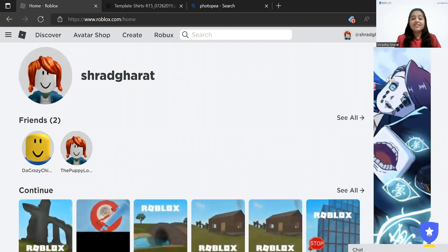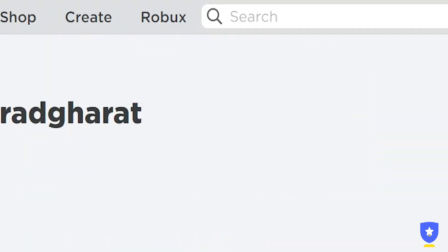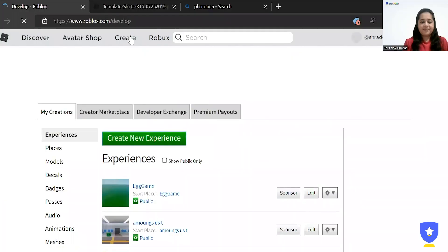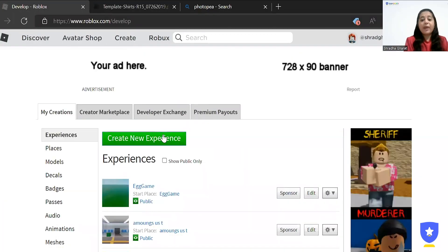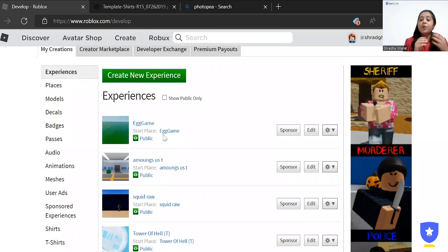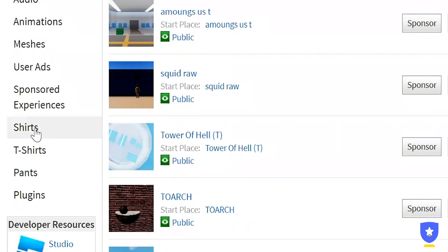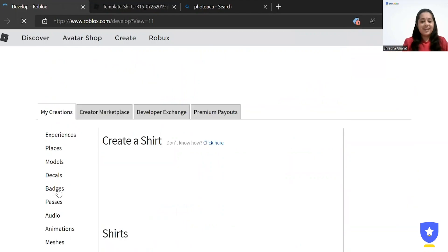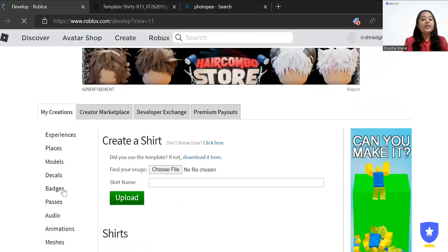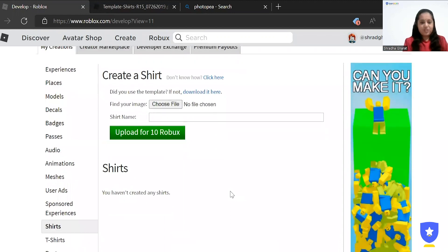So once you are inside your Roblox website, you will be able to see the create button on the top. So let's just click on it. You will be able to see your creations and your experience. On the left side of the screen, if you scroll down, you will be able to see shirt option. So let's just click on it and it will navigate us to create a shirt page.